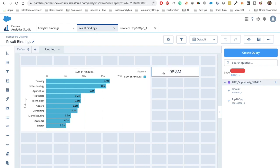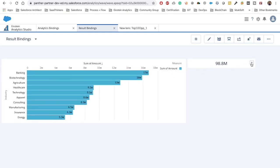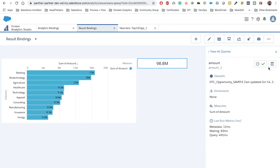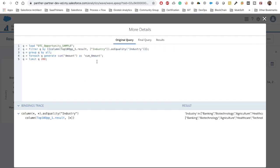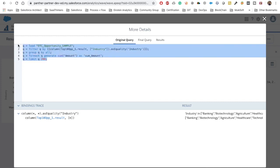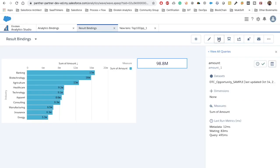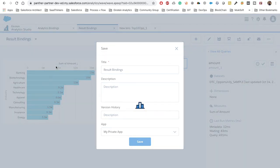Now we can see that earlier we were getting 124 million and now we are getting 98 million. If we click 'Show Details' for this widget, we can see the filters are applied by all the industries being shown in the top 10. This is what we put inside our widget in JSON format — the result binding is working correctly.